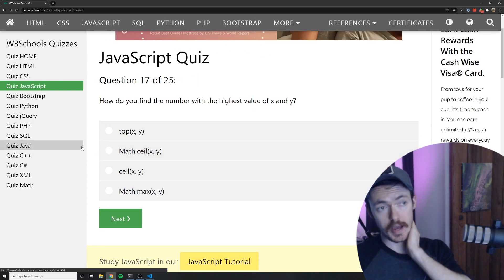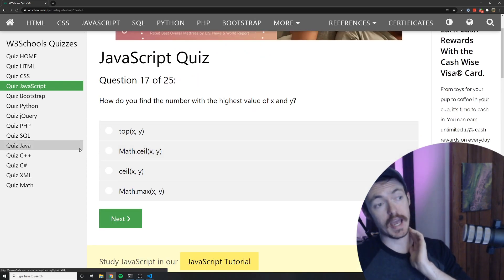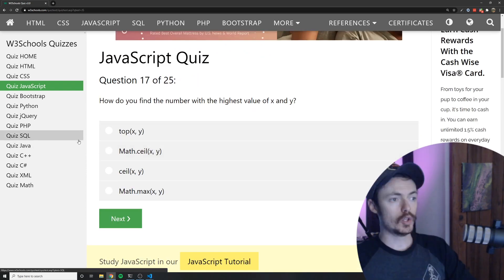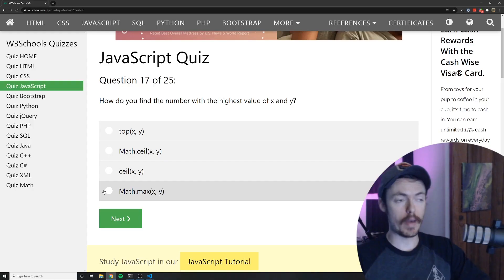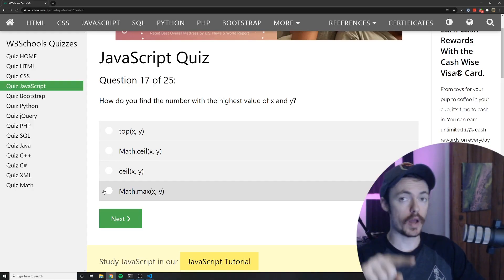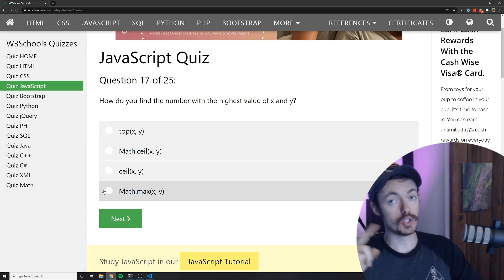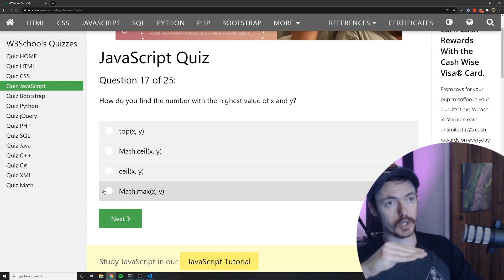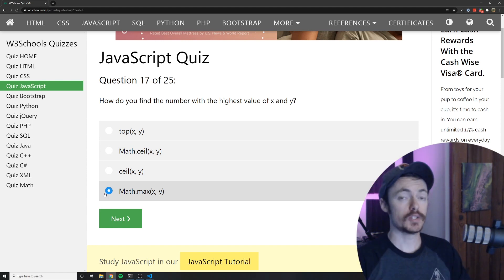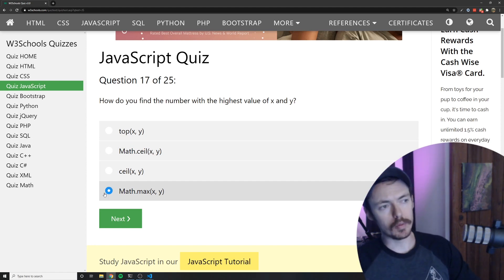How do you find the number with the highest value of x and y? You would use math.ceiling. No. Math.ceiling rounds up. So say math.ceiling 1.1 would round to 2 because it goes up. Math.max is what we want I believe.